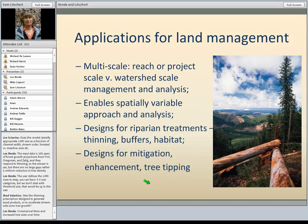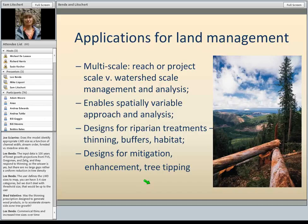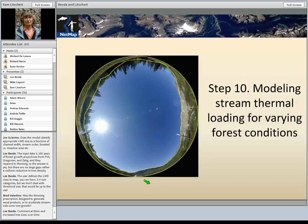To summarize the applications of the wood modeling tools: for multi-scale analysis we have the reach or project scale versus the watershed scale, and eventually the GNN snapshot model. This allows a spatially variable approach to analysis — you can see what will happen from various riparian treatment scenarios, whether thinning up to the stream or using buffers, overlay with habitat, and try out designs for different mitigation. The tree tipping technique is important, where you can thin and tip certain percentages of trees directly into the stream.